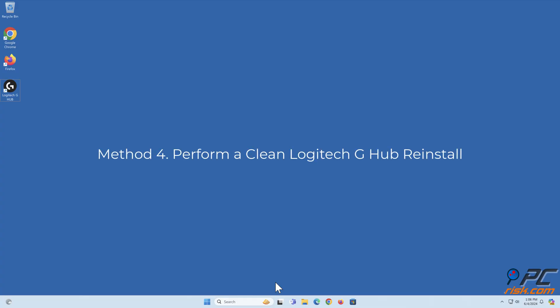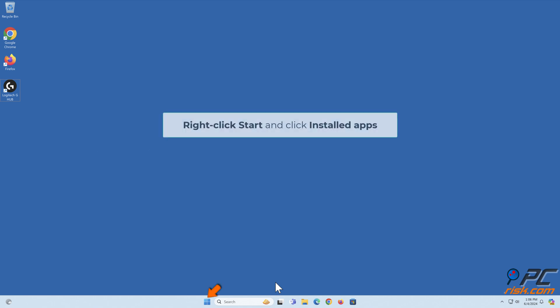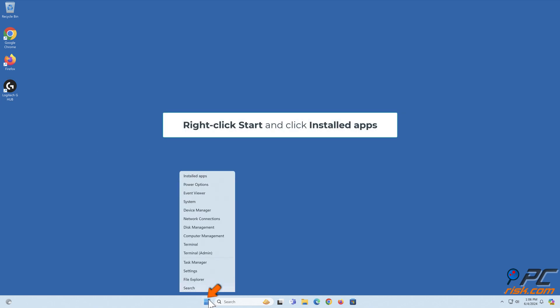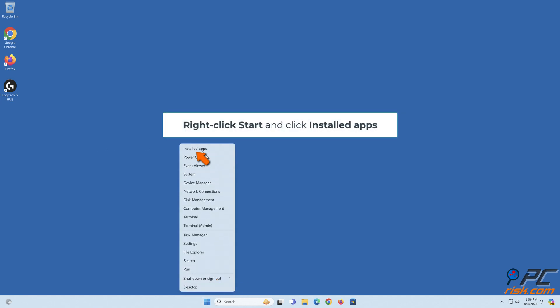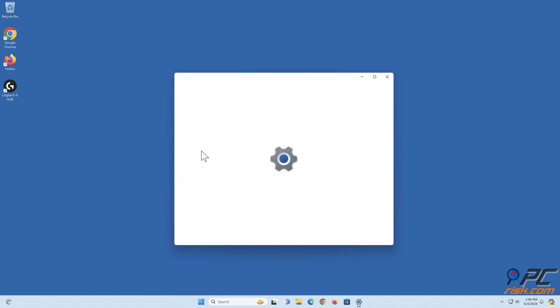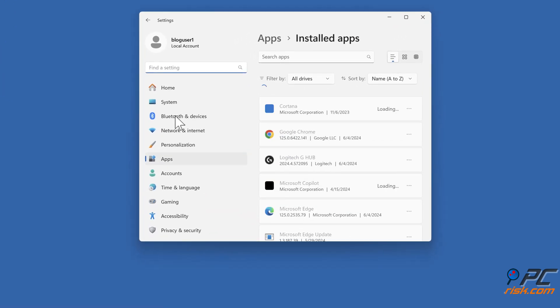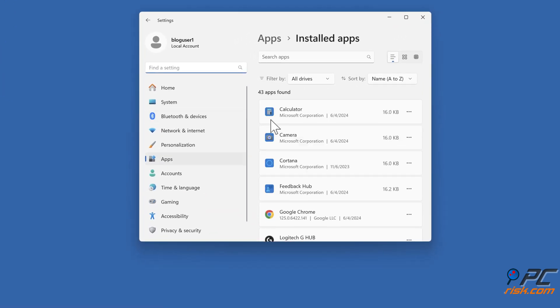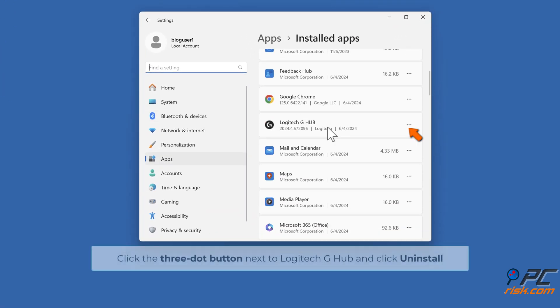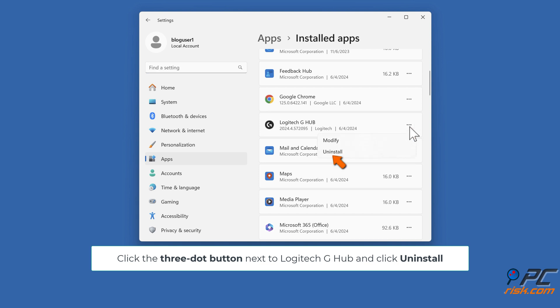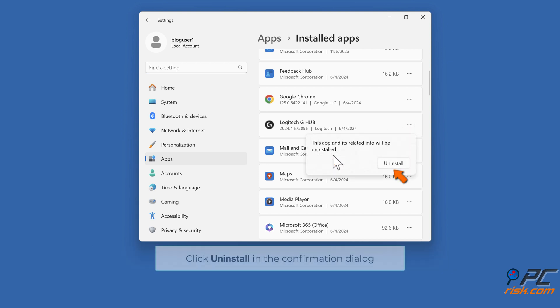Method 4: Perform a clean Logitech G-Hub reinstall. Right-click Start and click Installed Apps. Click the three-dot button next to Logitech G-Hub and click Uninstall. Click Uninstall in the confirmation dialog.